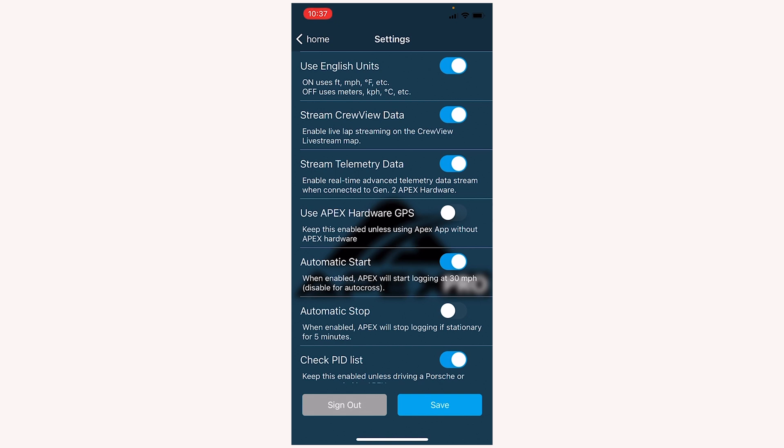But if you're watching this and you're not ready to purchase the Apex Pro hardware yet, download the app for free and toggle this option off, and you can at least get some basic information and data review.